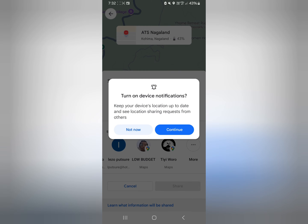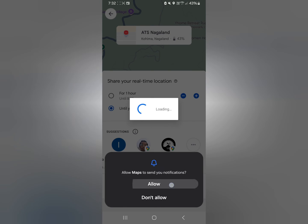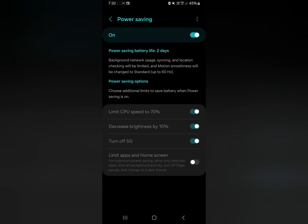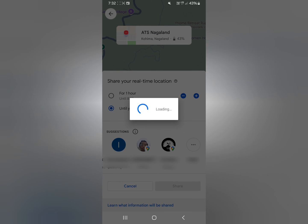I'll allow notifications as well. My phone is on battery saver mode and it's asking me to turn that off, so I'll turn it off. Then I'll go back, and I think that's all that is necessary.